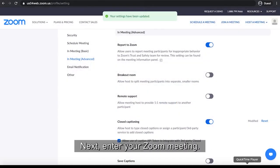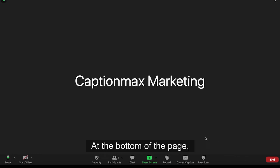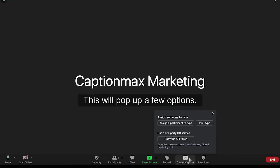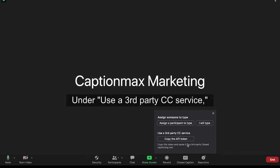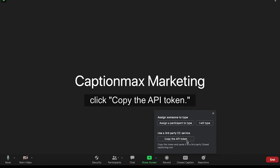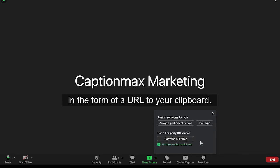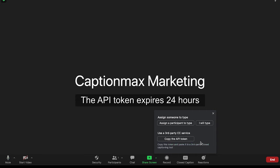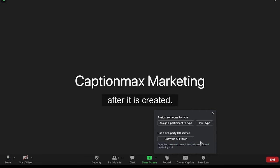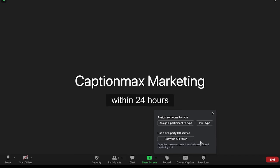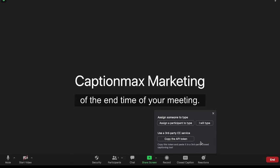Next, enter your Zoom meeting. At the bottom of the page, click on Closed Caption. This will pop up a few options. Under Use a Third-Party CC Service, click Copy the API Token. Zoom will then generate an API code in the form of a URL to your clipboard. The API token expires 24 hours after it is created, so we recommend creating the token within 24 hours of the end time of your meeting.